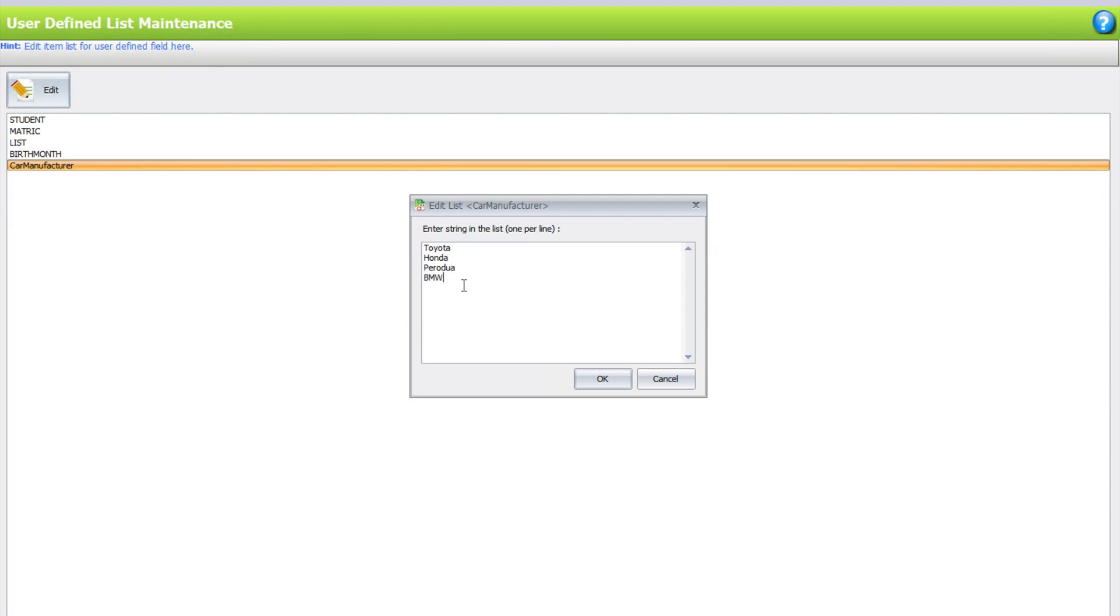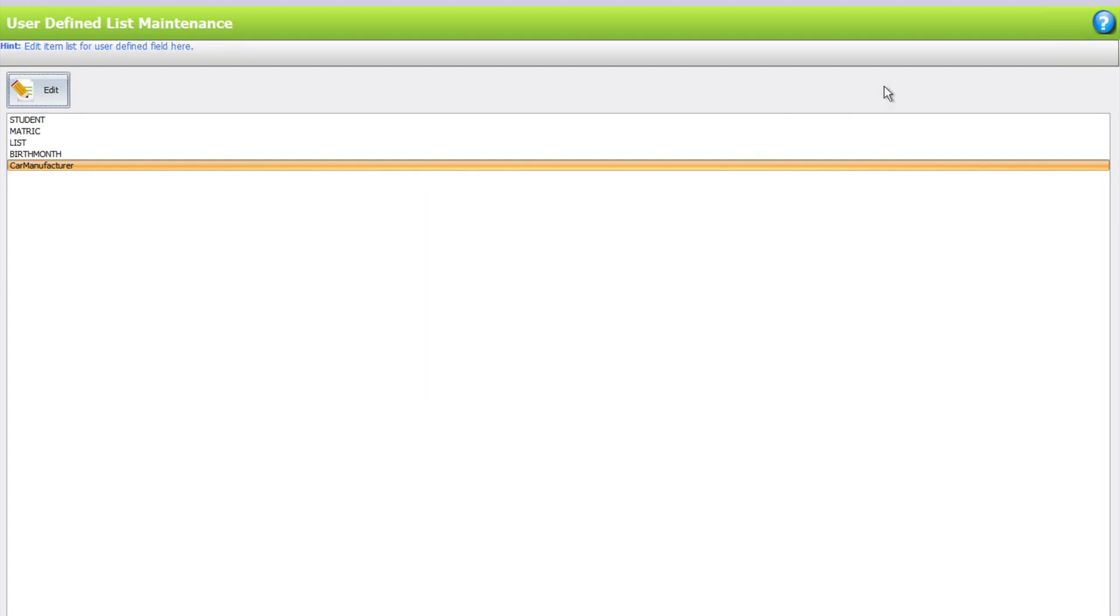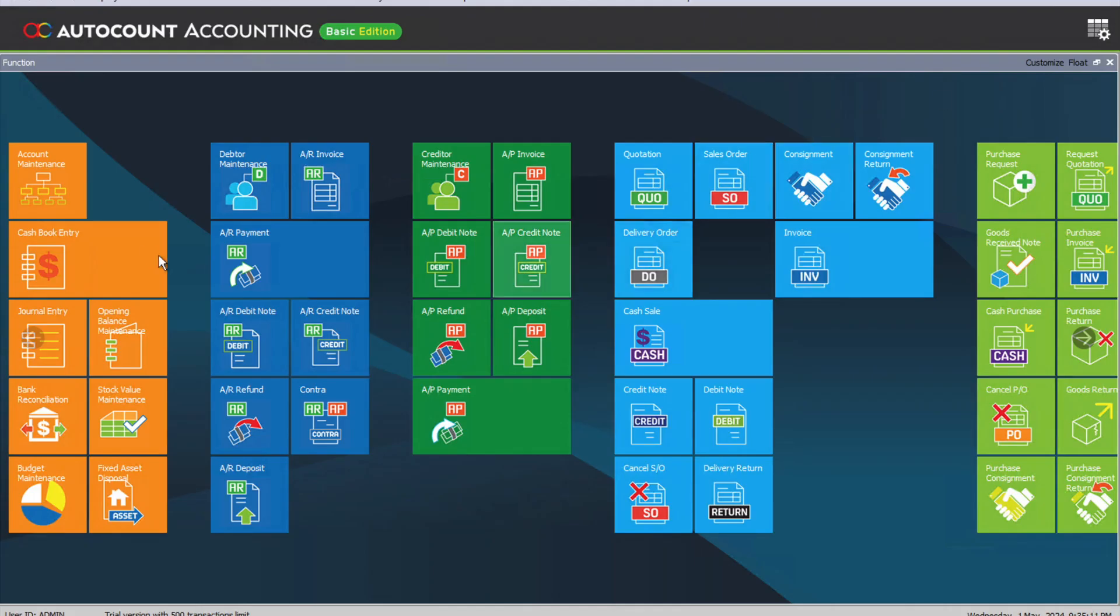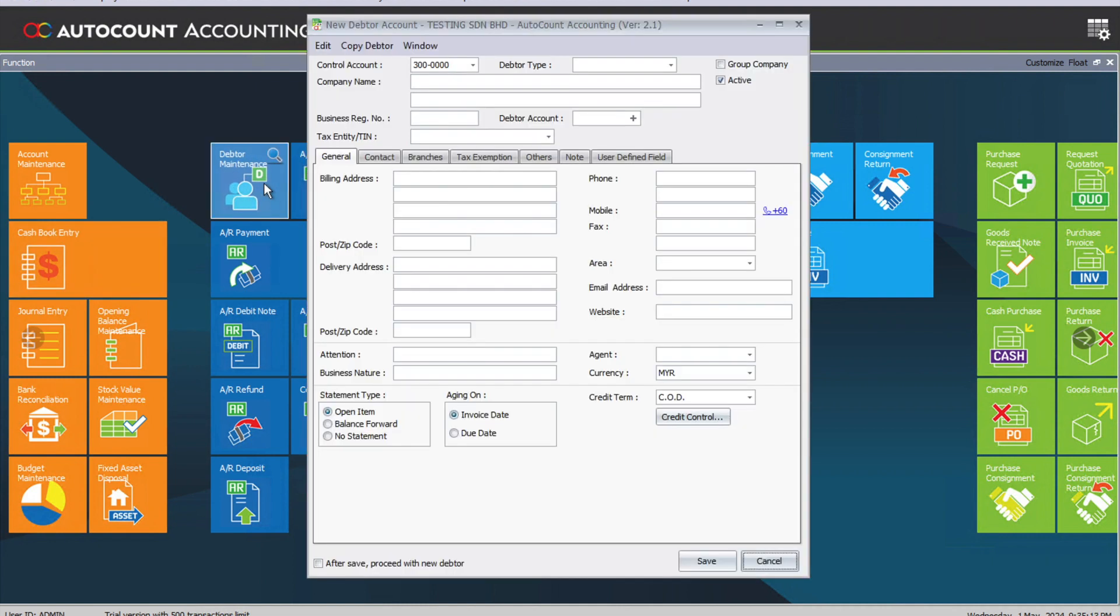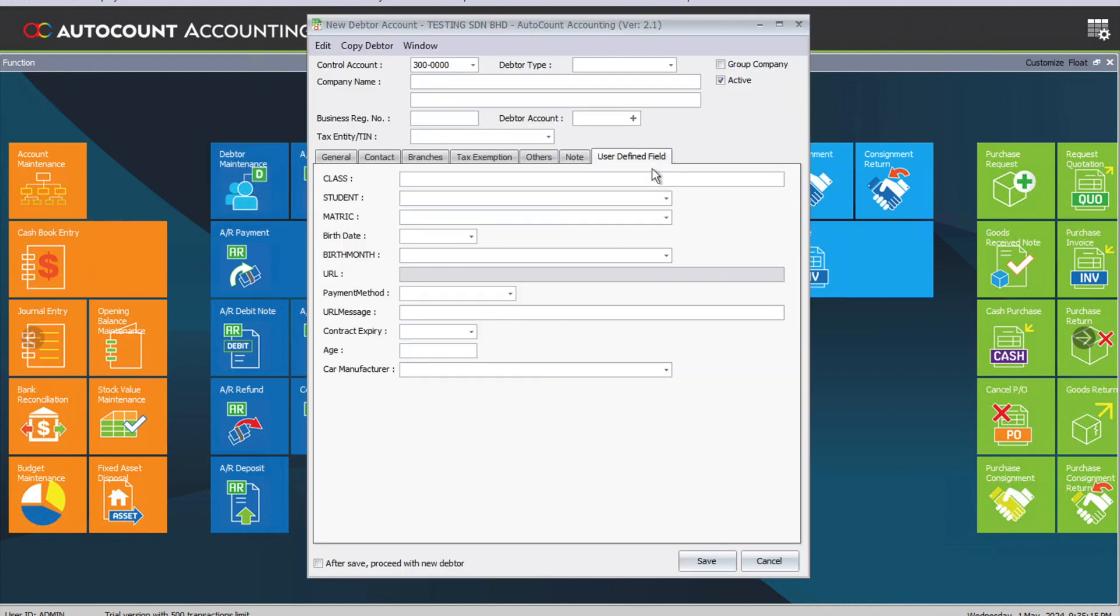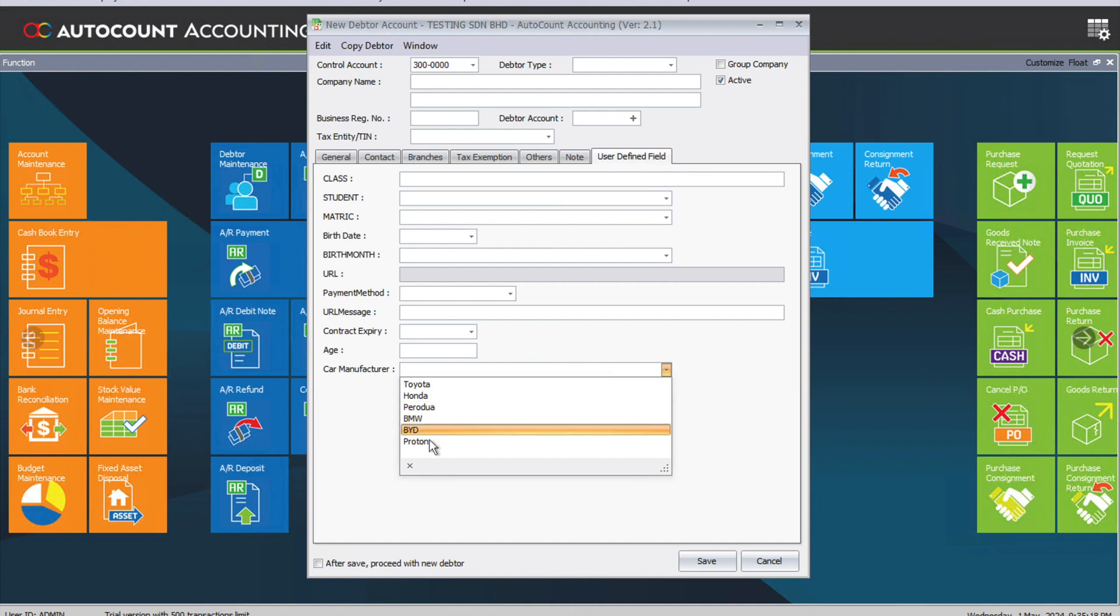From here, we can add BYD and Proton by just creating a single line. Close it, and then let's go to Maintain Data again. Come to User Defined Field, and now you can see BYD and Proton are already in this list.